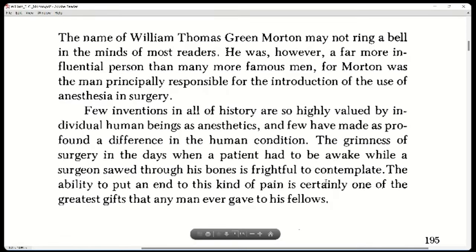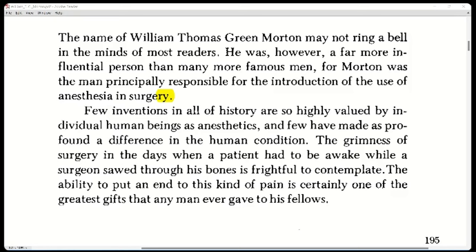Nowadays you can also have a temporary anesthesia where your body momentarily doesn't feel pain. The name of William Thompson Green Morton may not ring a bell in the minds of most readers. He was however a far more influential person than many more famous men, for Morton was the man principally responsible for the introduction of the use of anesthesia in surgery.